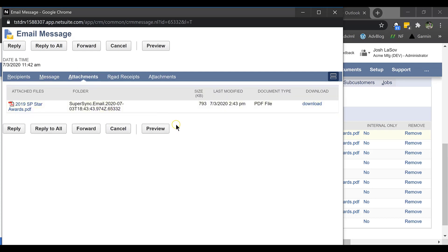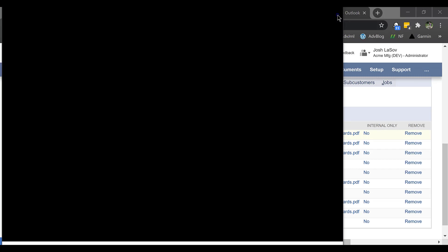Just like in NetSuite, had I attached this to something that was not the customer level, maybe I attached it to an opportunity or transaction such as an invoice, it would post in the messages section of those transactions and then roll up into the customer record. Again, all part of native NetSuite.